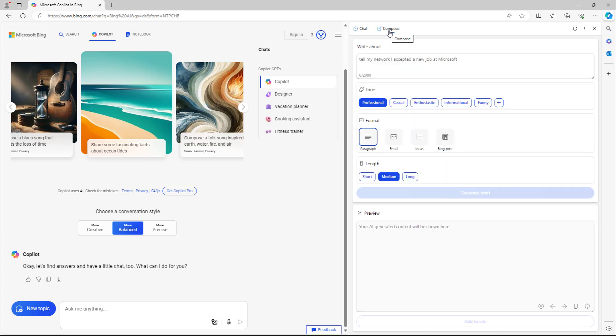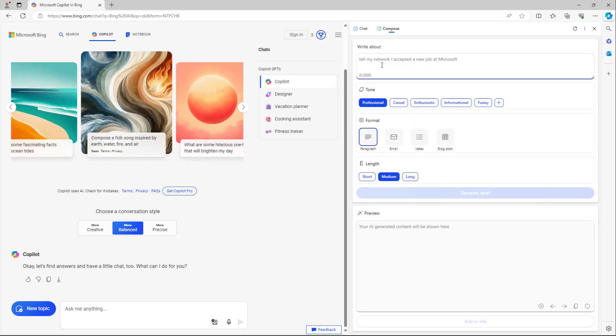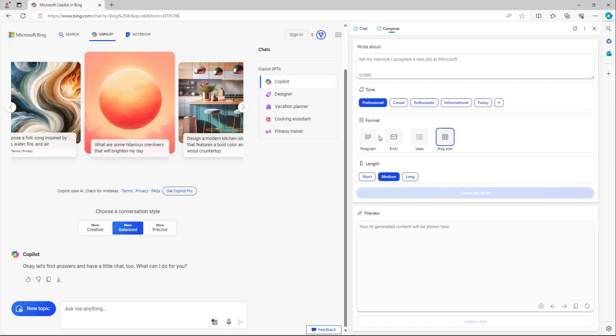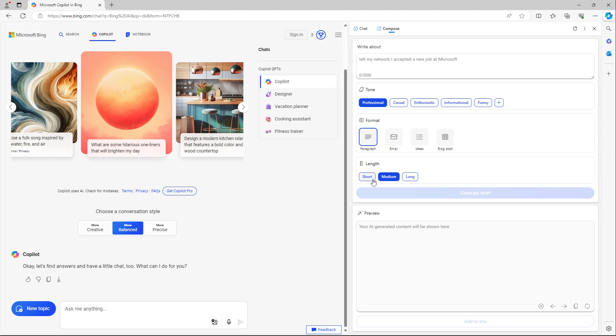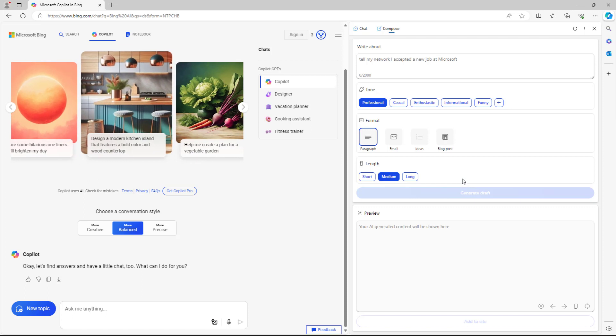Once you go to compose, you can tell it to write certain things like paragraphs, emails, ideas, and blog posts, and choose the length as well. And that is the overall Microsoft Copilot interface and different features that you can access with it.